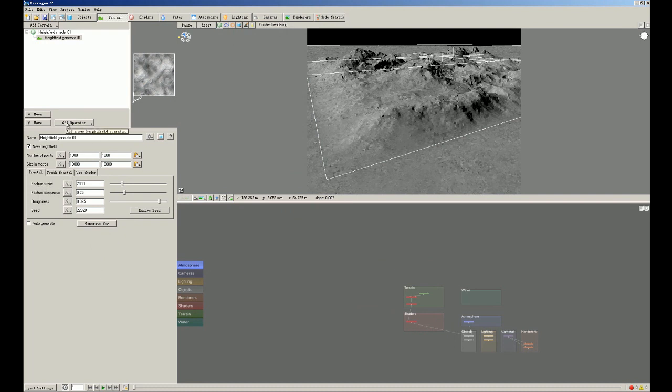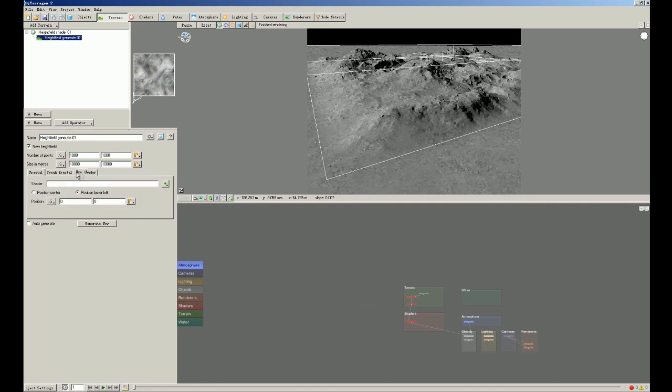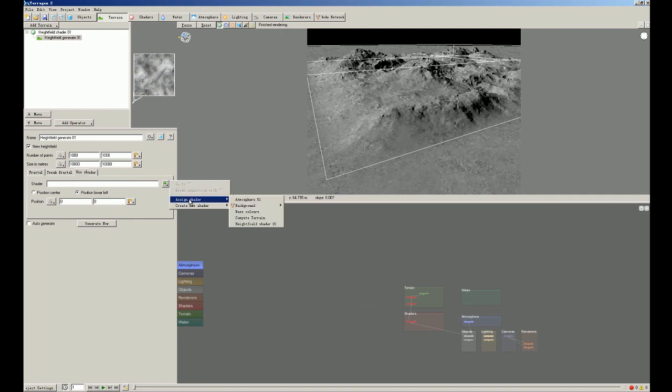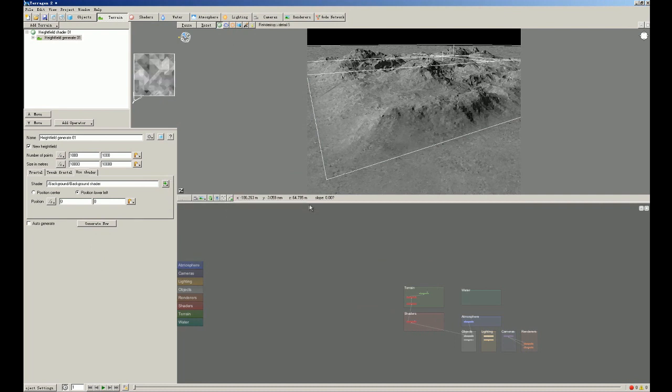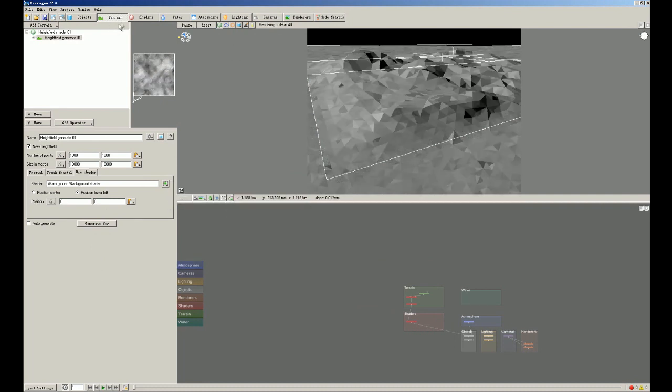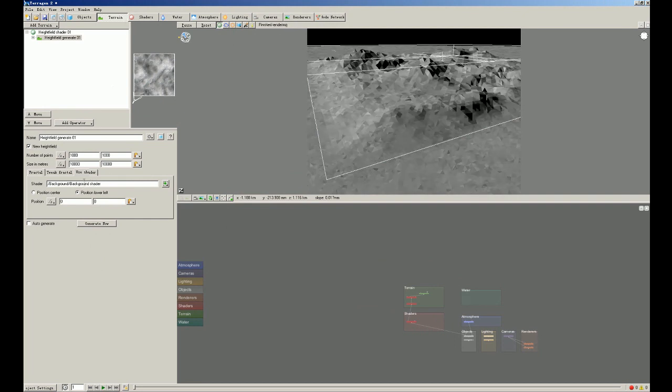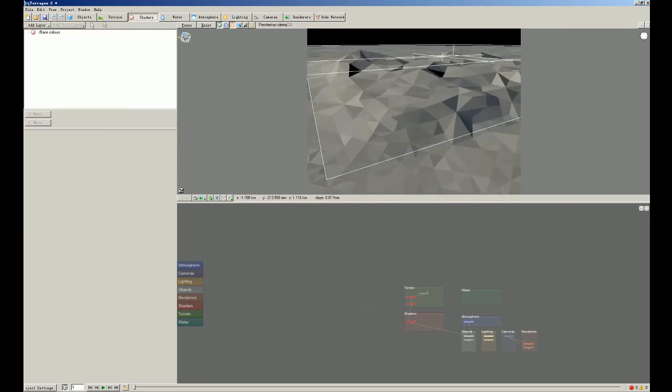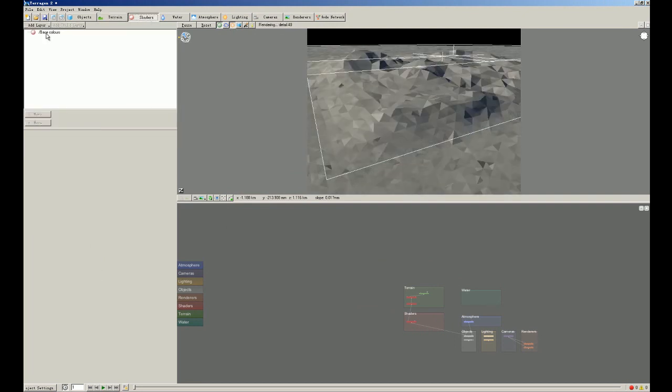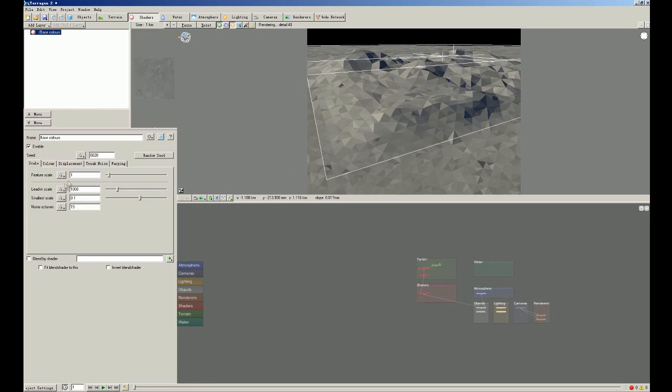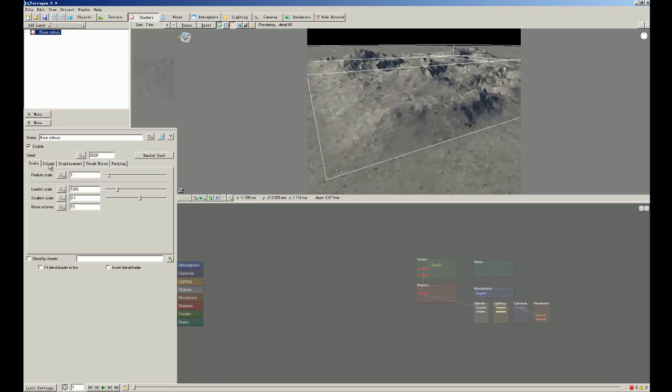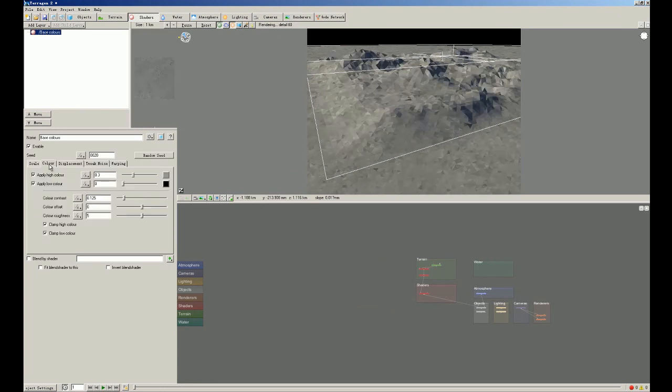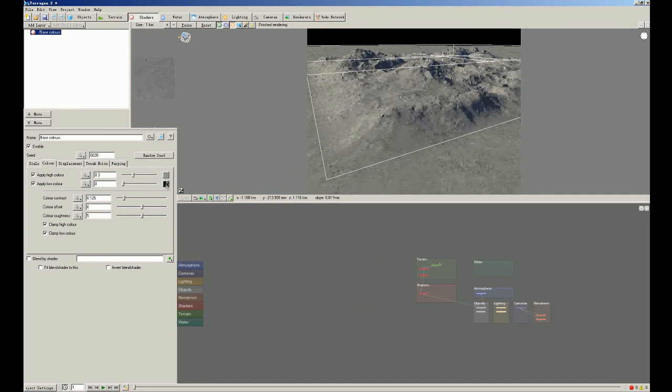Now we're gonna adjust the shader. Here is the use shader button and we set the shader to background shader. We can adjust background shader here by shaders. Click base colors and we choose the color button.